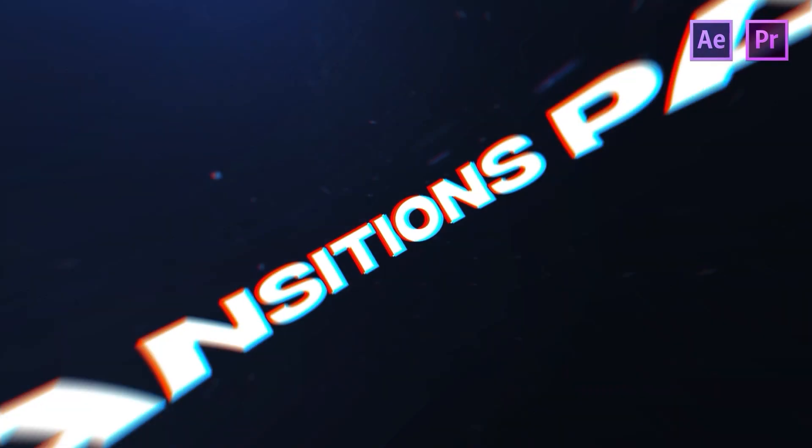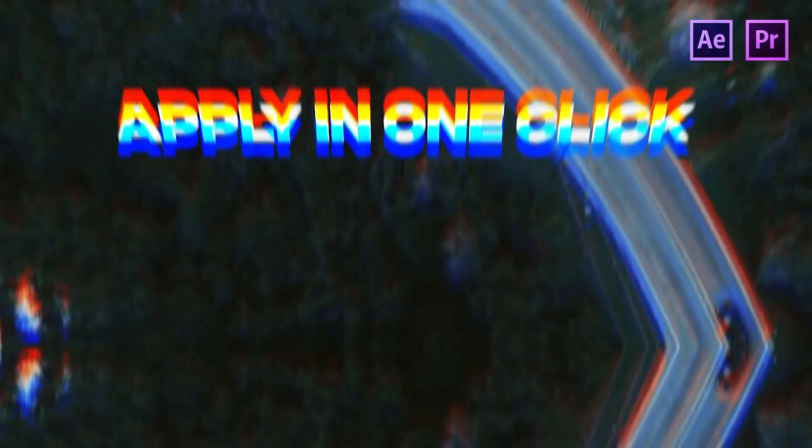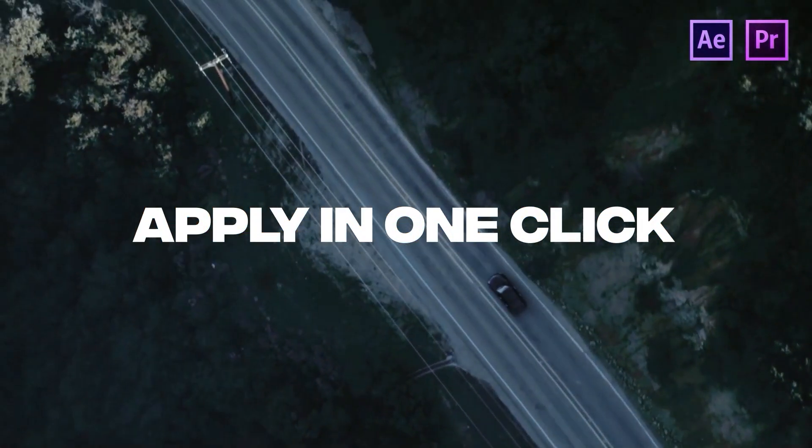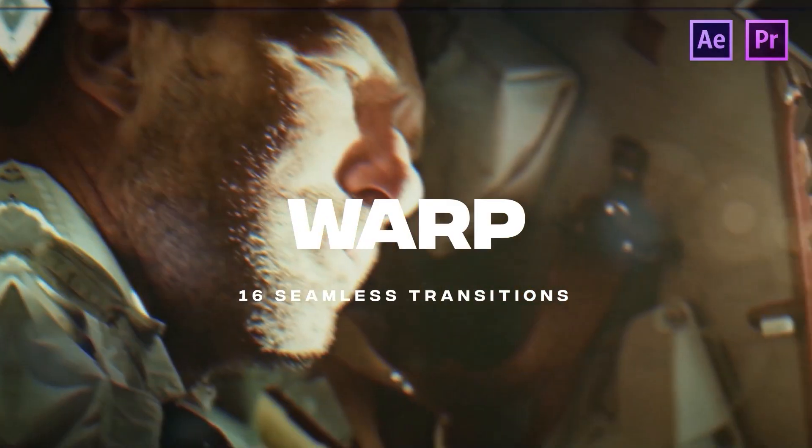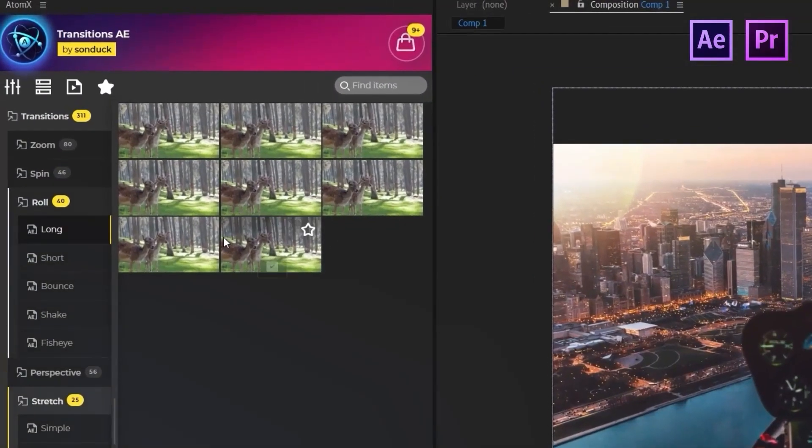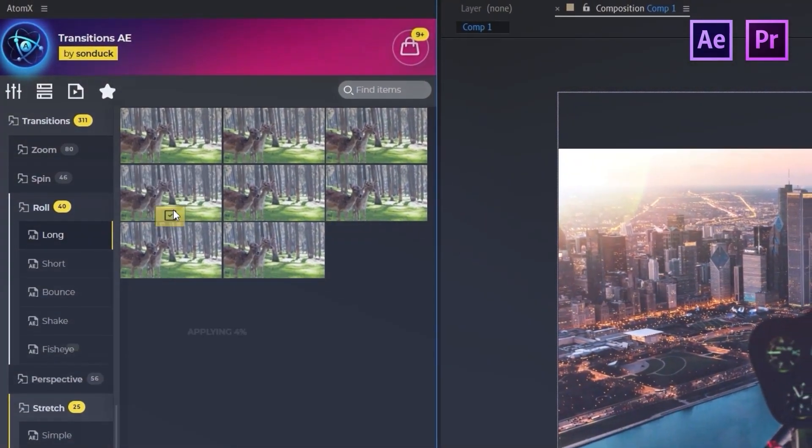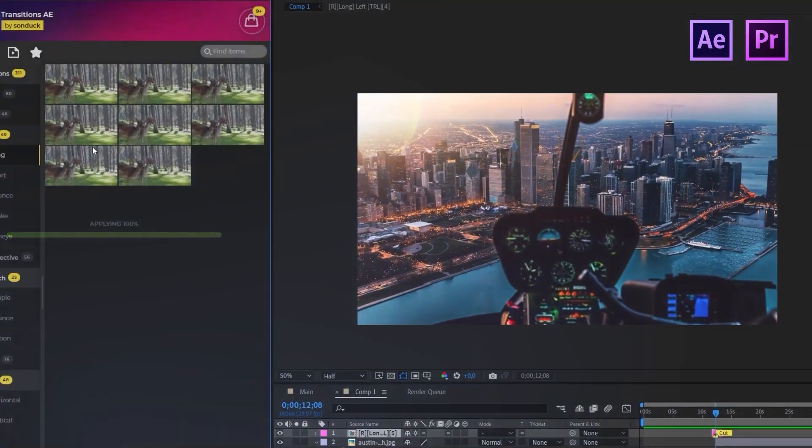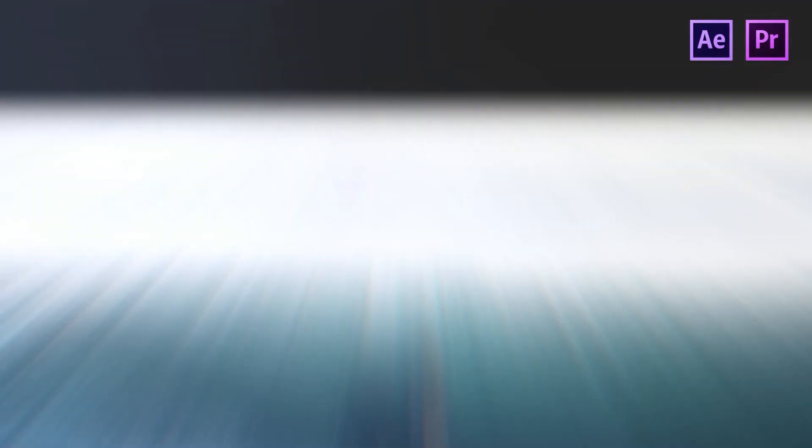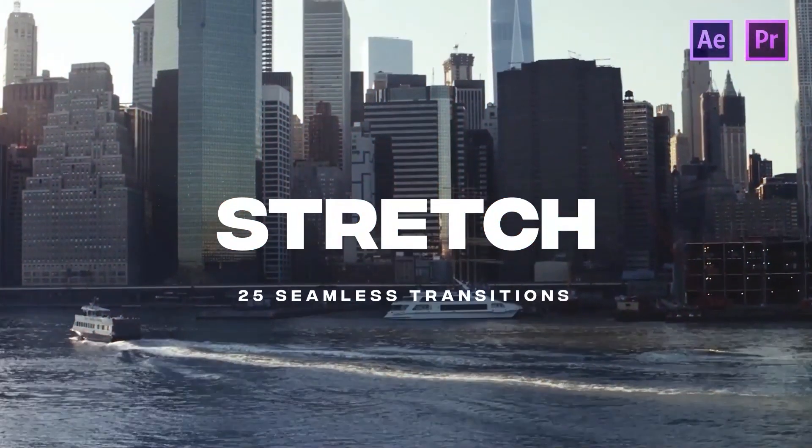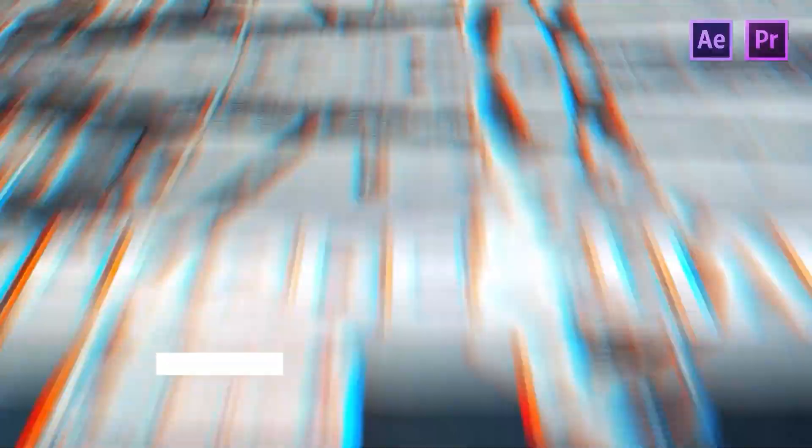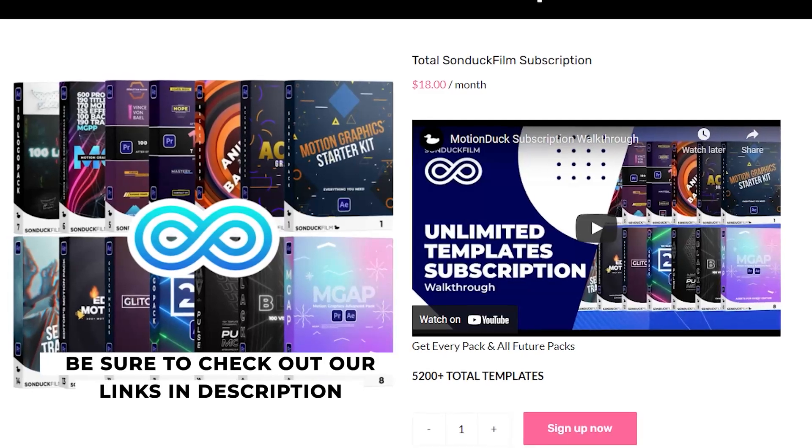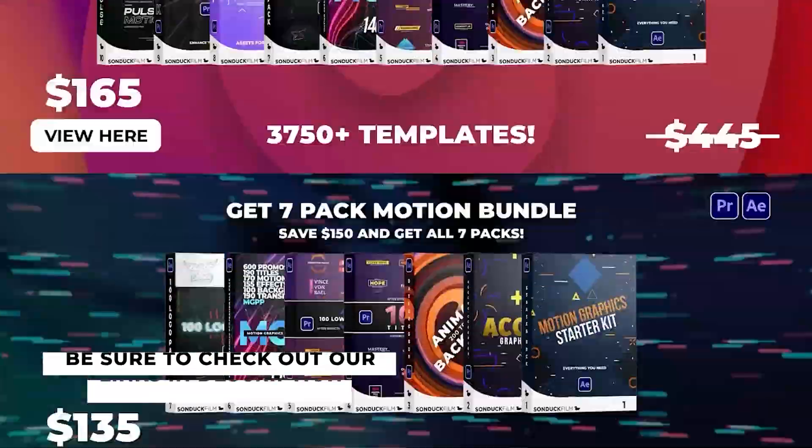Alright, creating transitions is cool and all, but it takes creativity and of course, time. You can save yourself all of that by using our 600 transitions pack for After Effects and Premiere. Easily preview transitions in the Motion Duck extension and then apply it right to your project with one click. Then all you do is line it up with your cut and you have an awesome transition for your edit that your clients and even your dog will love. Be sure to check out the full pack with our links in the description below.